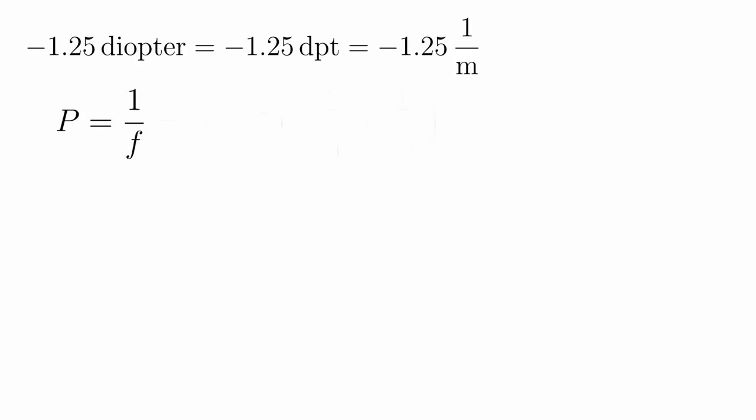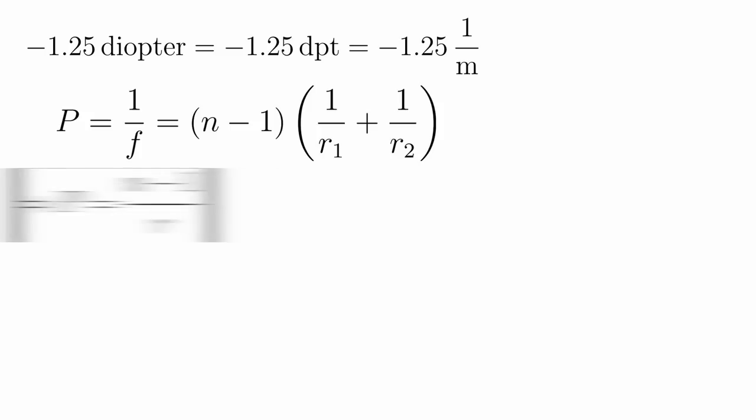That's super useful, because we can just put it into our formula. Because it's a negative value, we already know that it's going to be a concave lens, and in order to keep things simple, I'm going for a planoconvex lens. So, let's remove that term with the second radius and solve for the remaining radius.